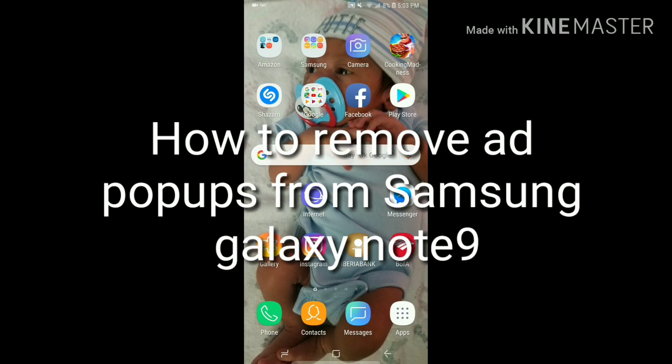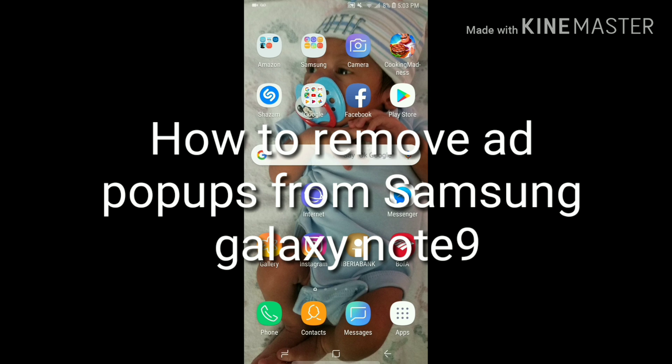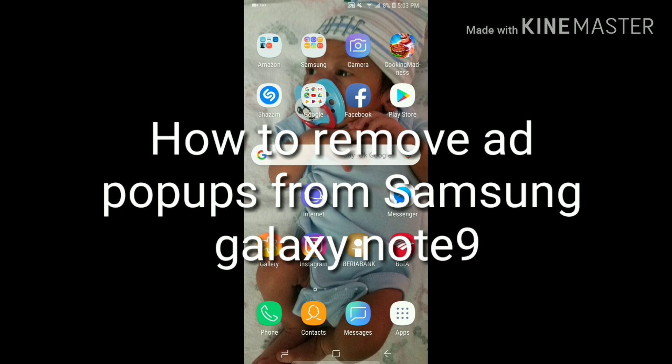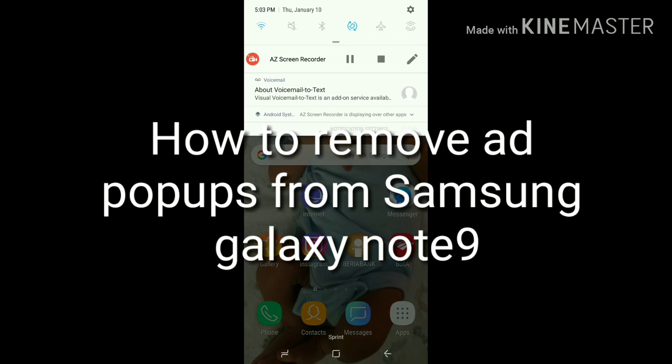Hey guys, this is for everyone that has a Samsung Galaxy Note 9 and has those ads popping up randomly.